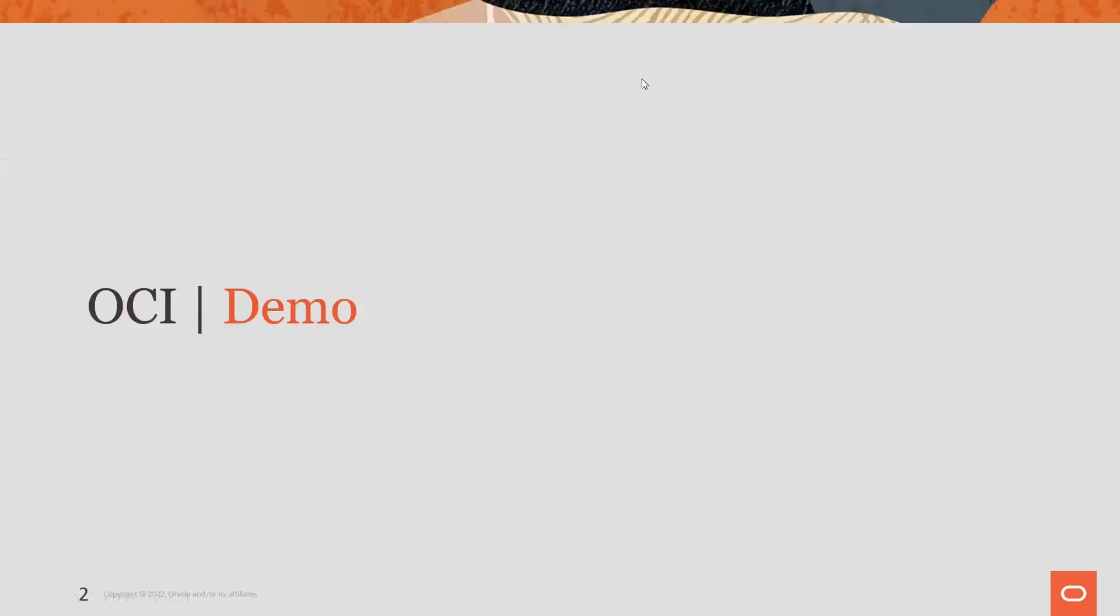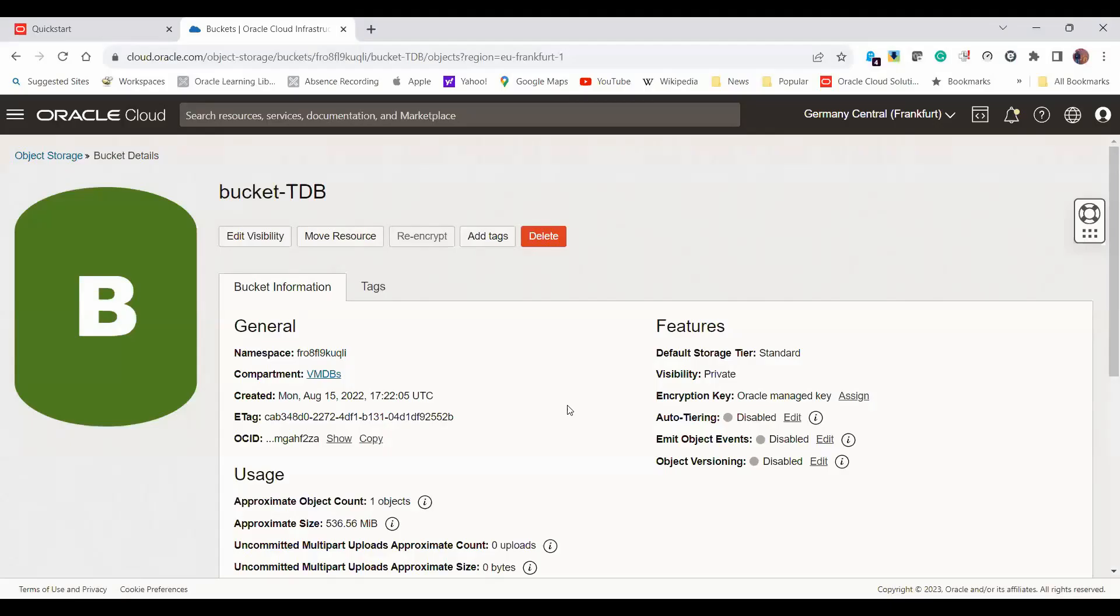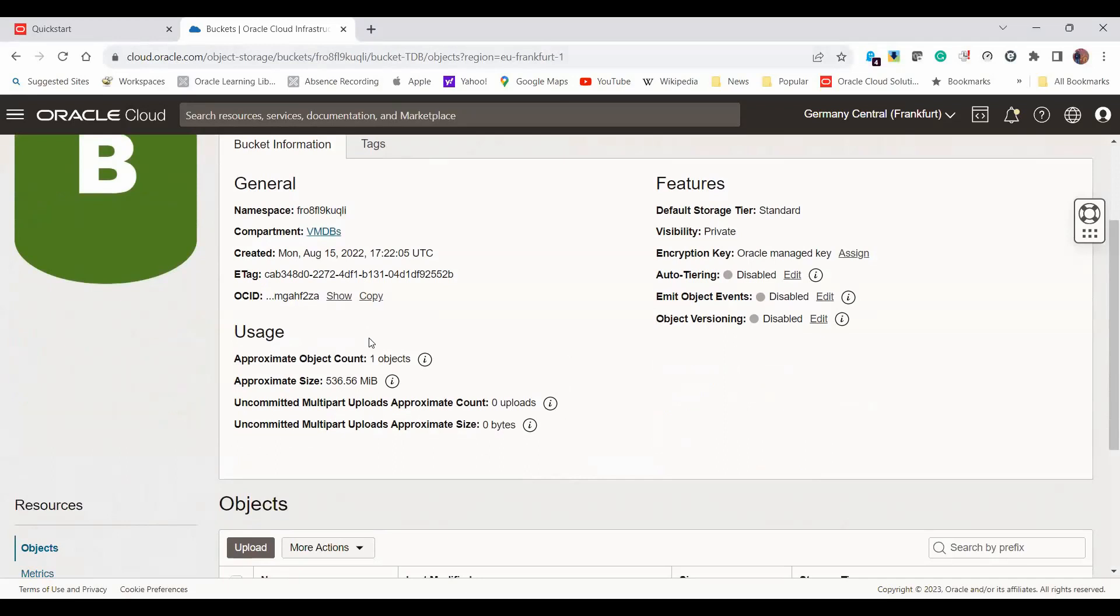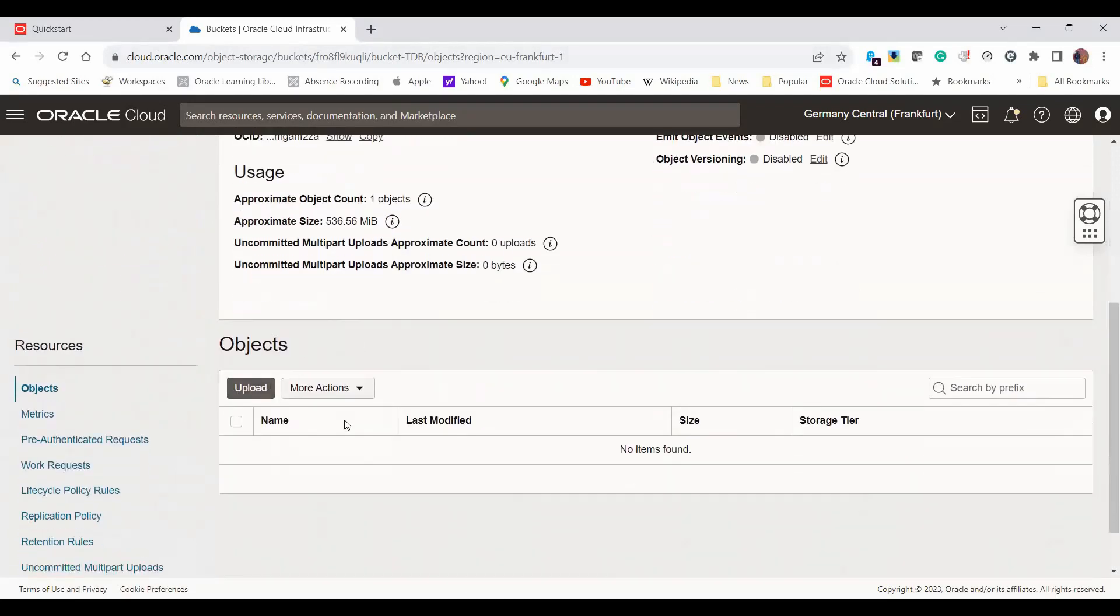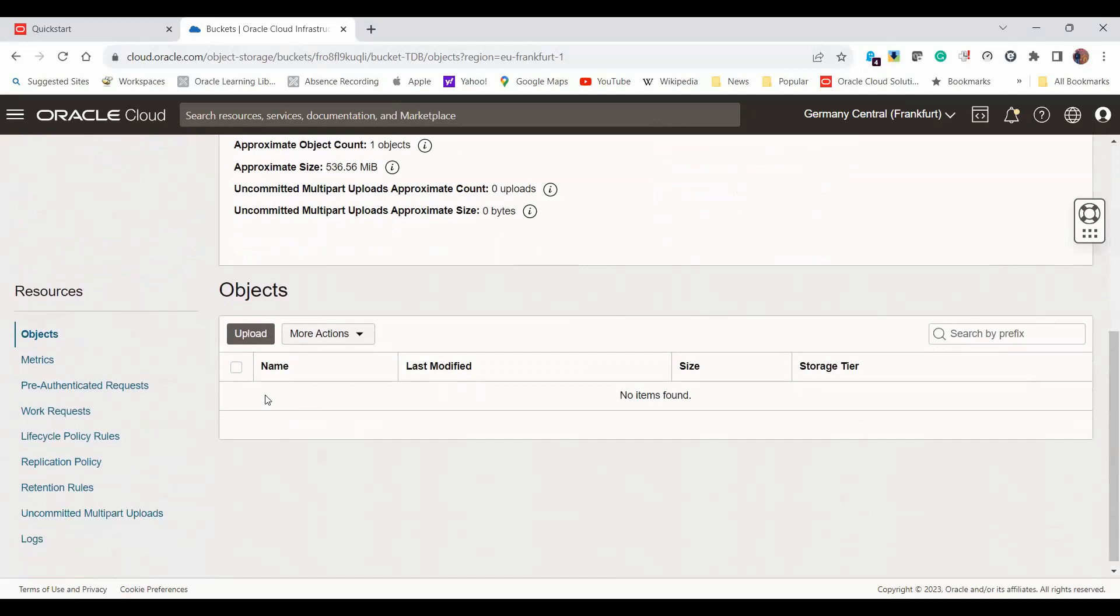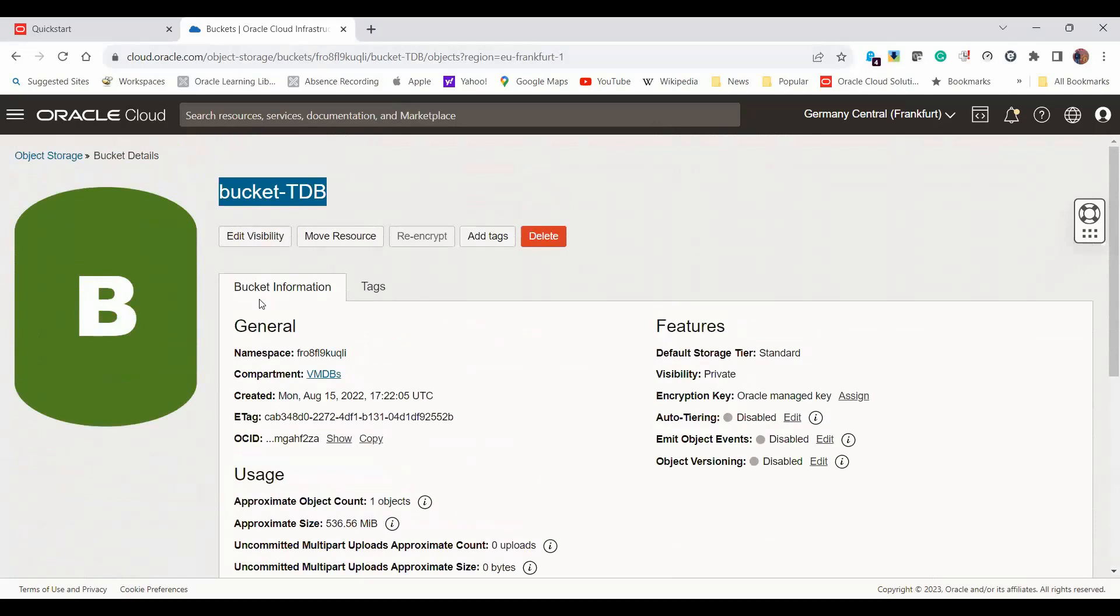The first thing I'd like to show you is my console here. I already have created a bucket. The name of this bucket is bucketTDB, and this is the bucket where we will be importing some files into from my local machine. As you can see, the bucket is actually empty, no object here yet. I'd like to draw your attention towards the namespace in which this bucket exists, because we are going to be using this later on.